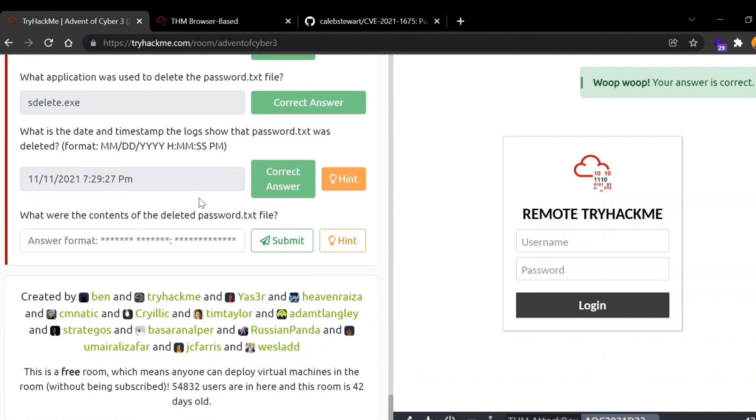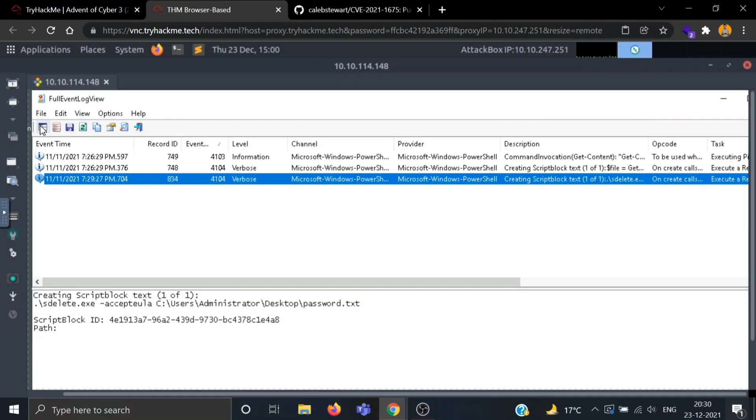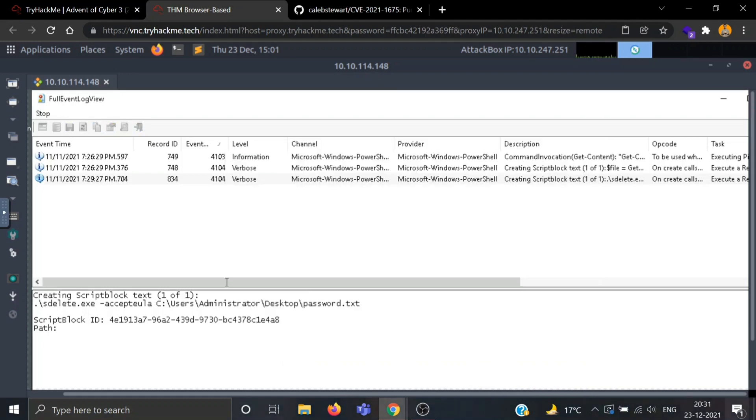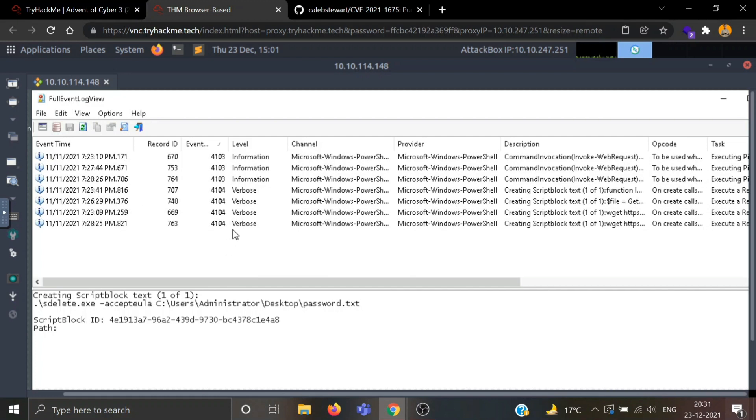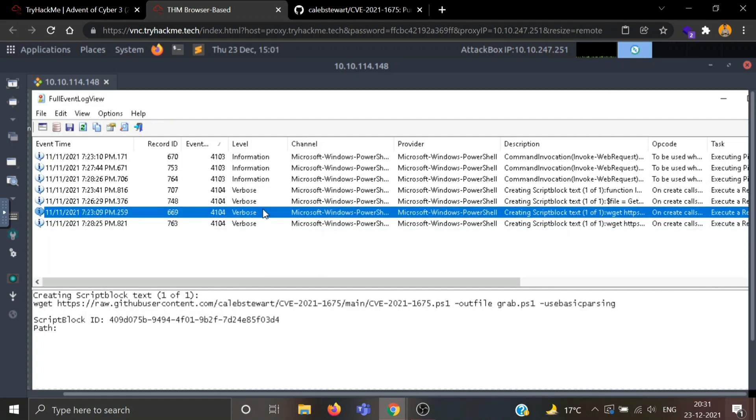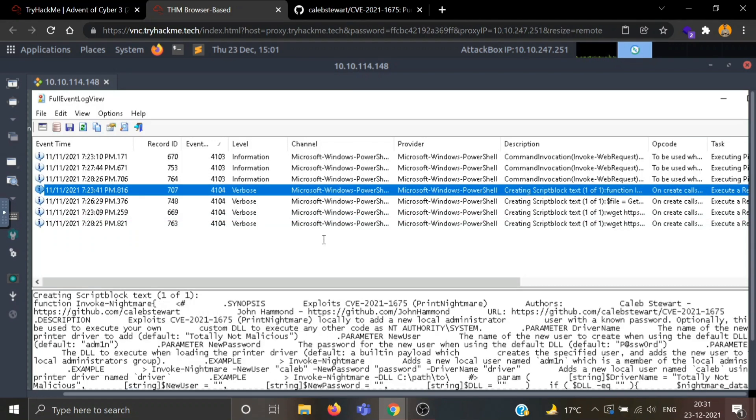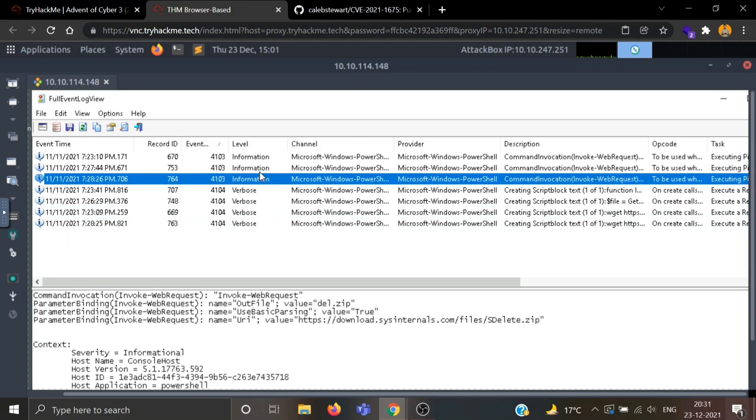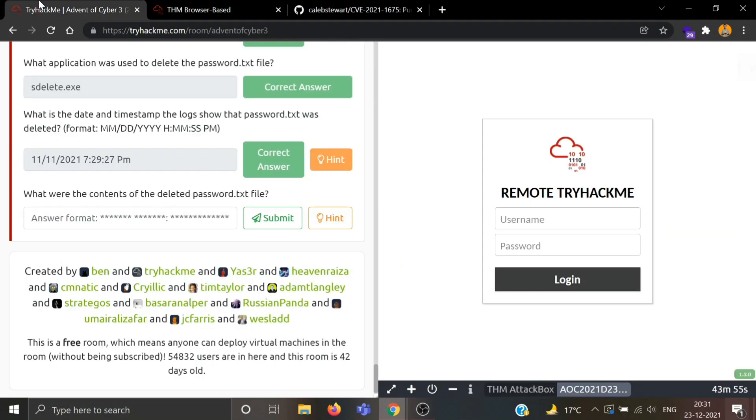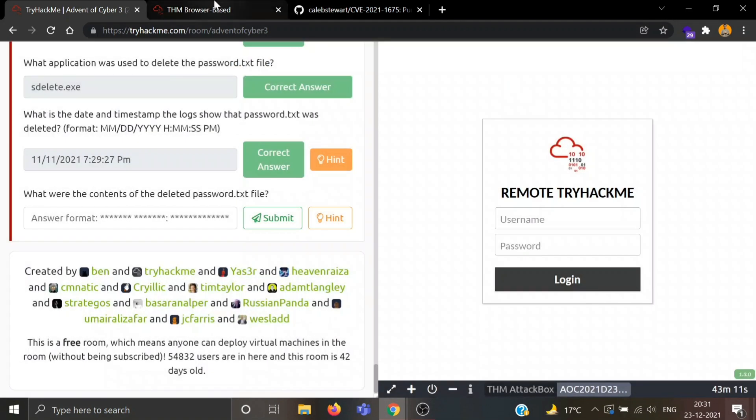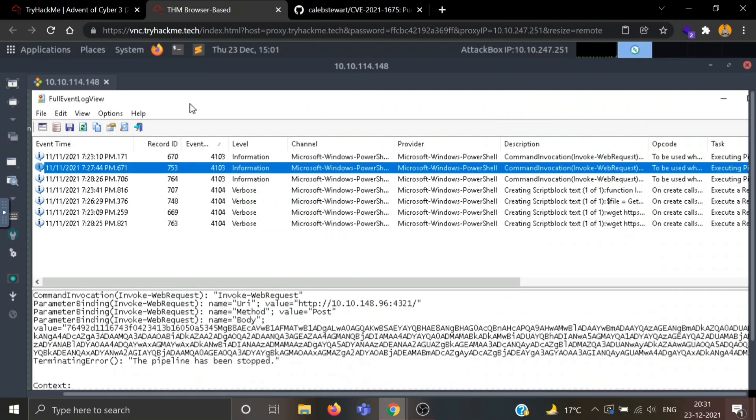Now, what were the contents of the deleted password.txt file? Let's see the HTTP again. I didn't think we found any message earlier. Let's see what's in the hint. Read, edit the decryptor.ps1 with the previously found encryption key and encrypted value. Execute decryptor.ps1 in PowerShell.